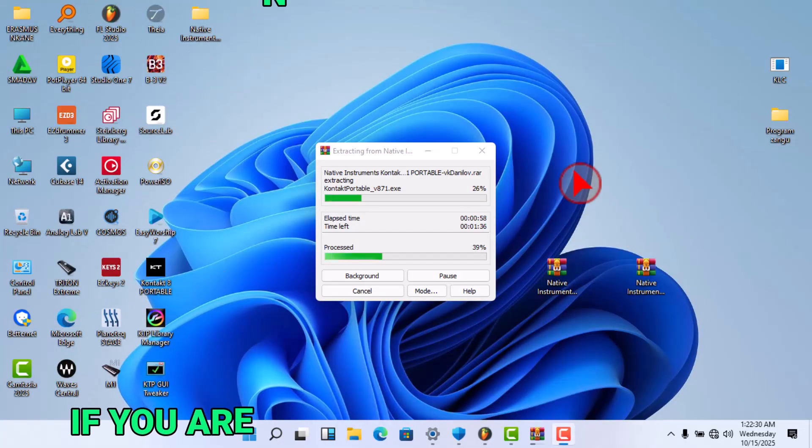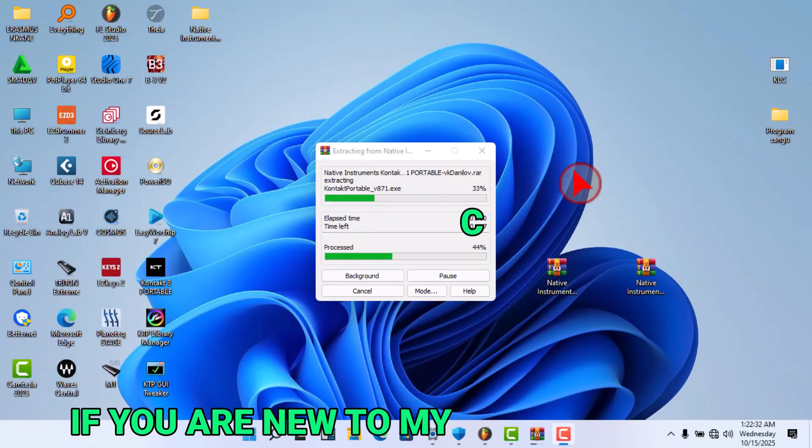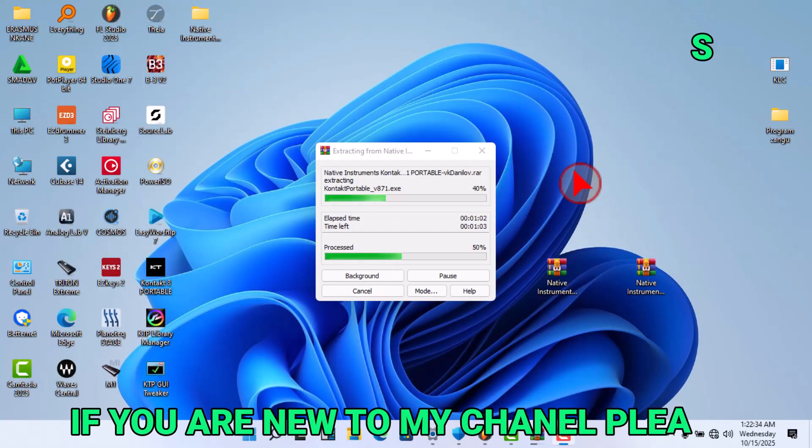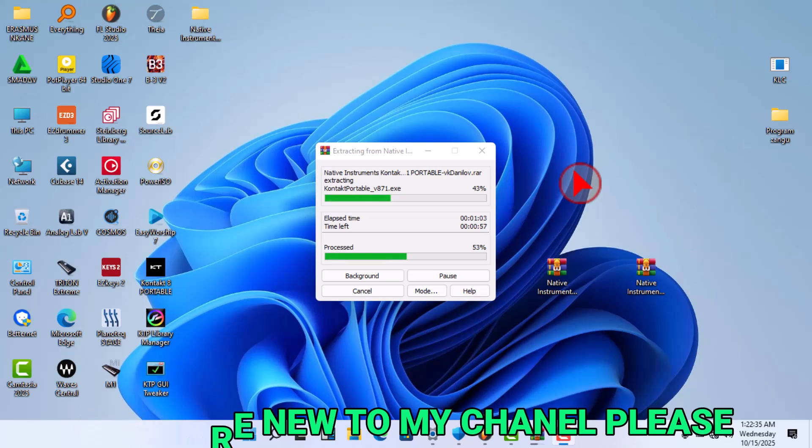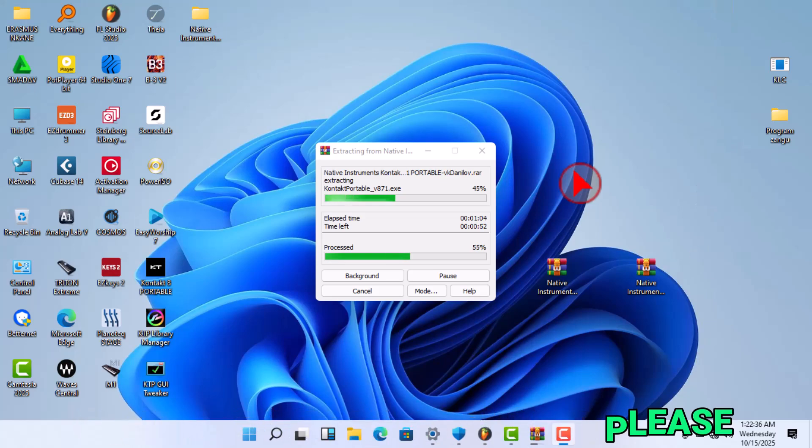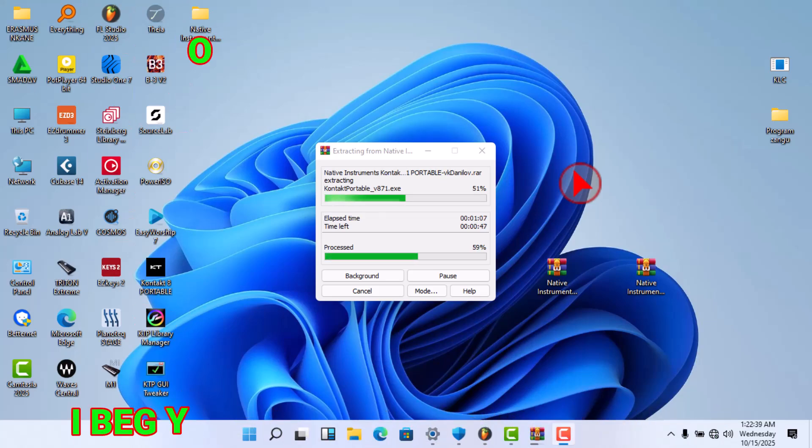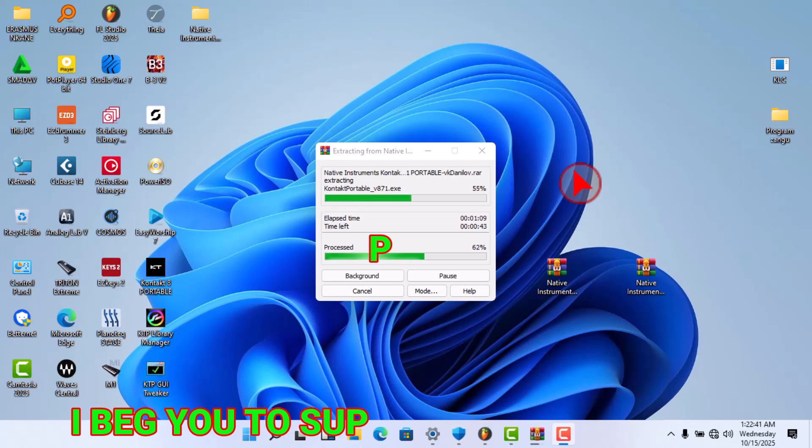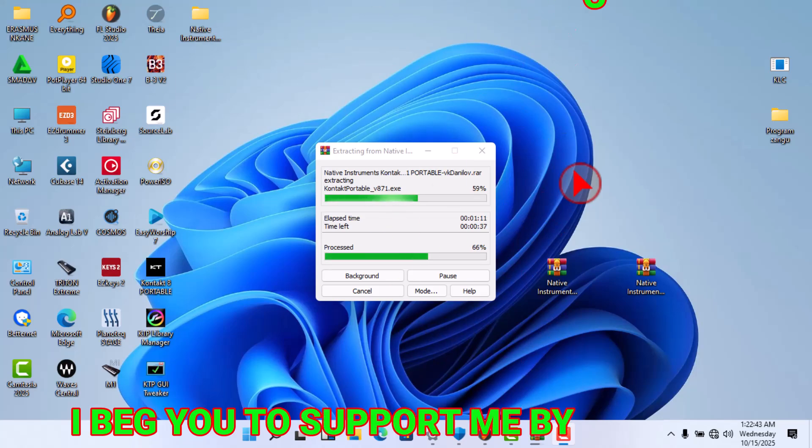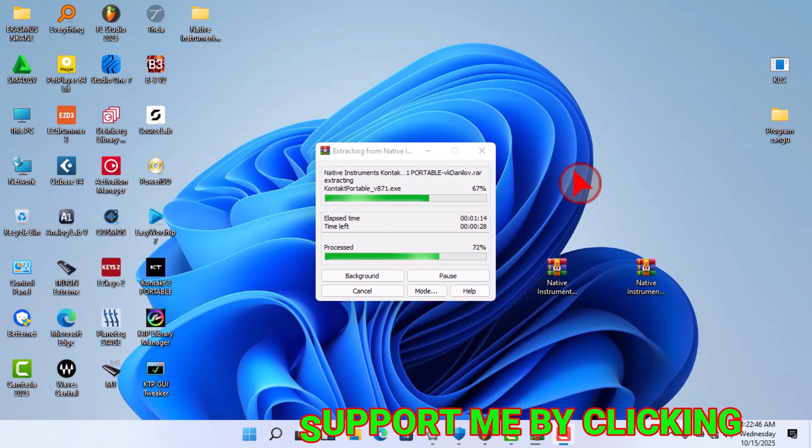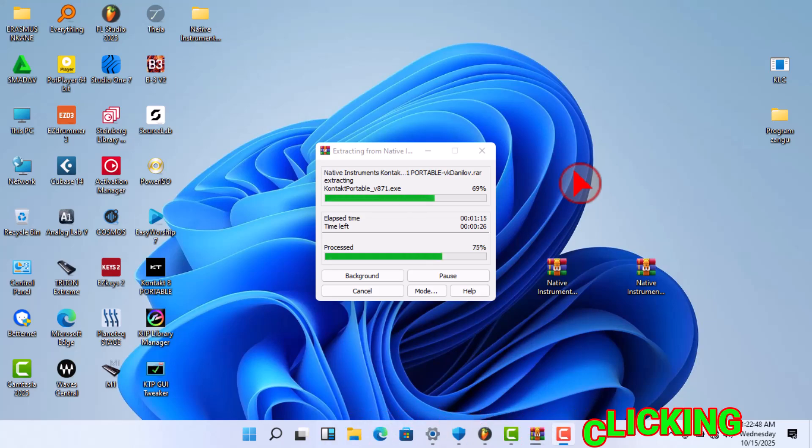Yes guys, today I'm going to show you how you can simply install Kontakt 8 Portable. I was suffering a lot for a long time on how I can install Kontakt 8 Portable.